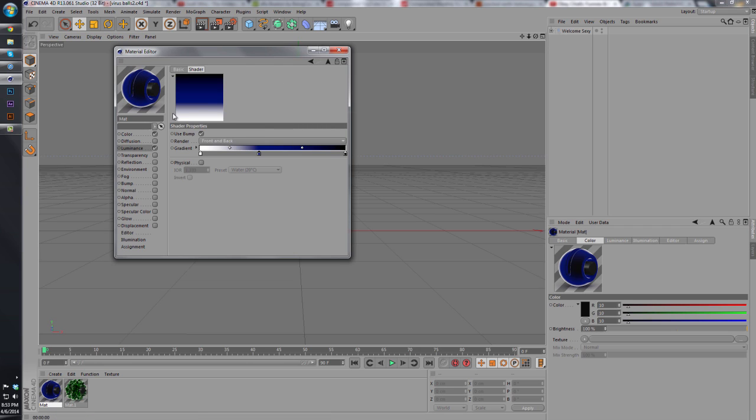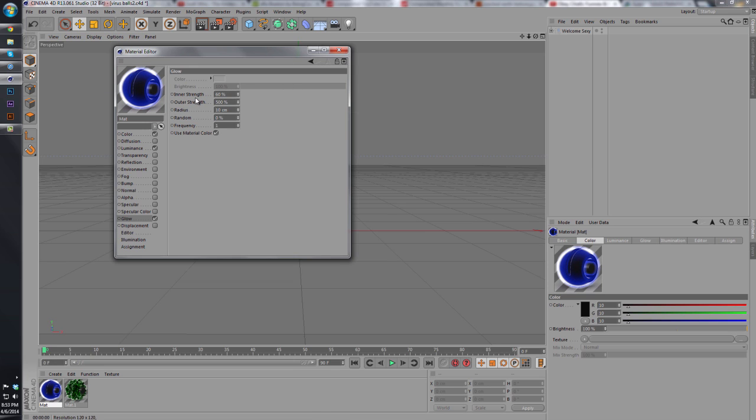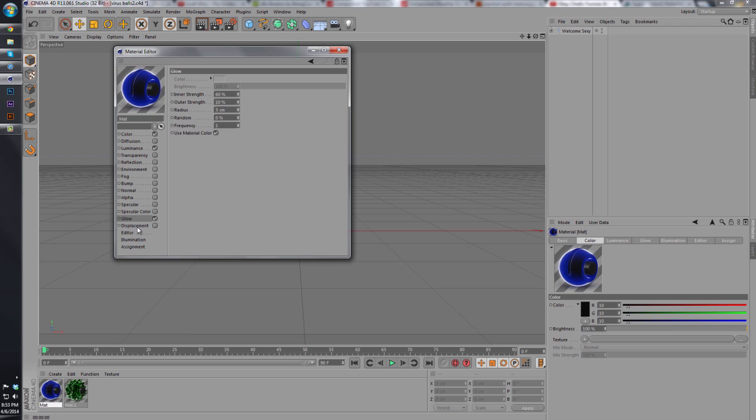So now what we're going to do with this, because that's our main color palette, we're going to go to glow. We're going to keep the use material color. We're going to change the inner strength to 60 and the outer strength to 10, and we're going to change our radius to 5.